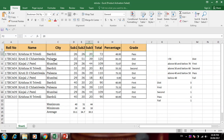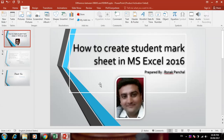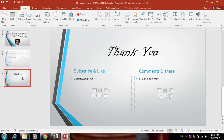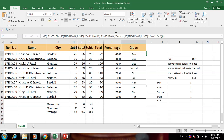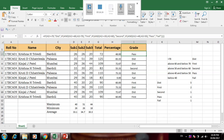So thank you for watching — please subscribe to my channel, like and comment on this video. This is the best formula to get results in a student mark sheet. Thank you for watching.